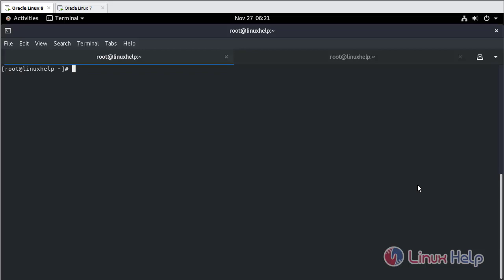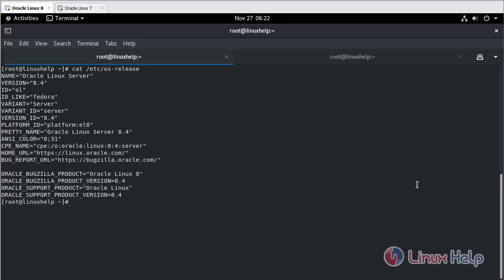Let's check the operating system version. I am using Oracle Linux 8.4.